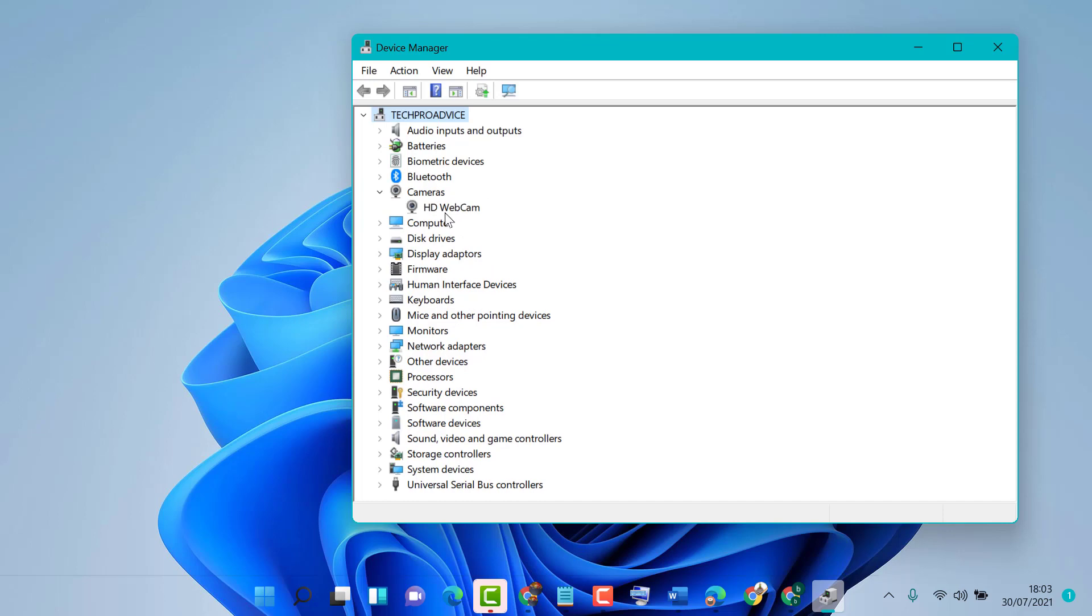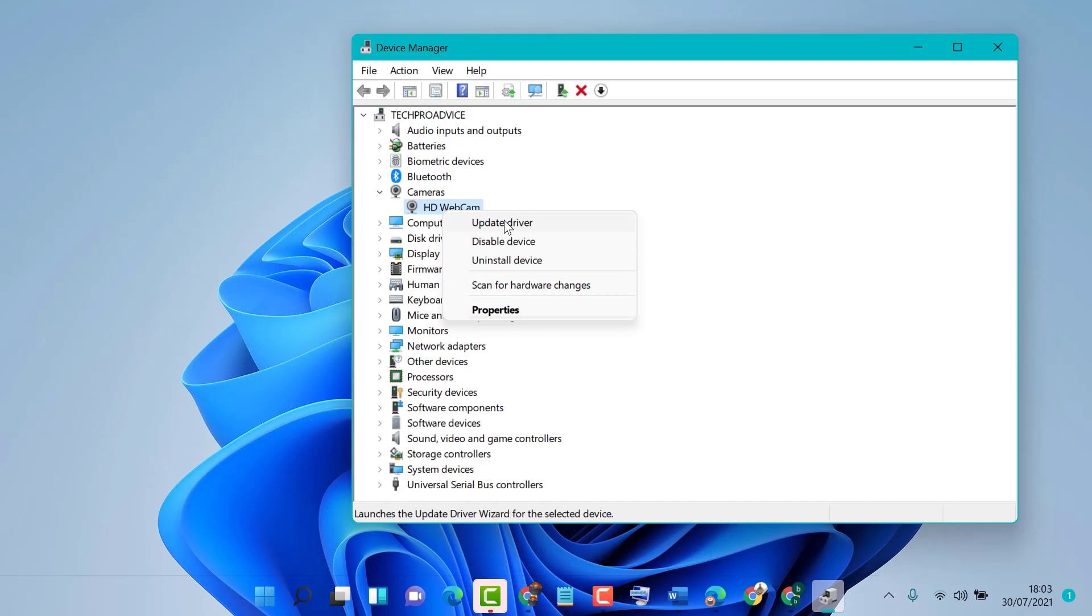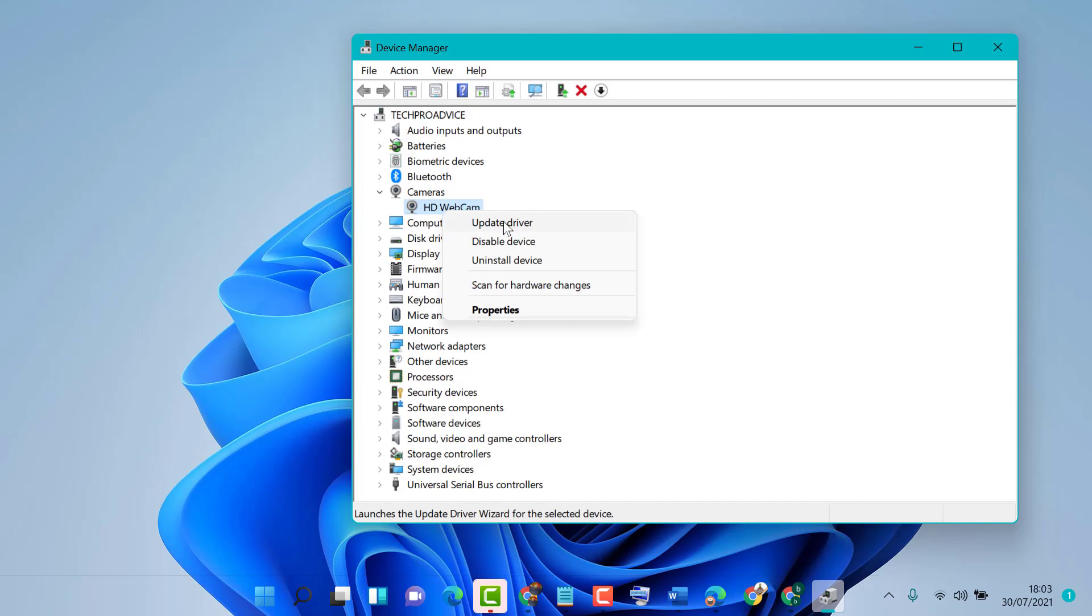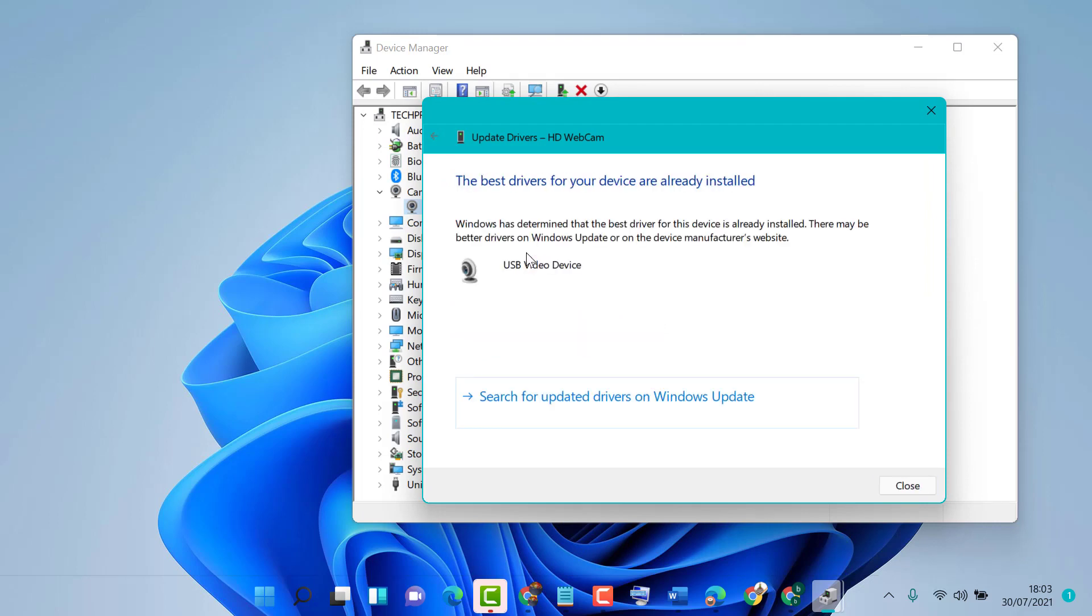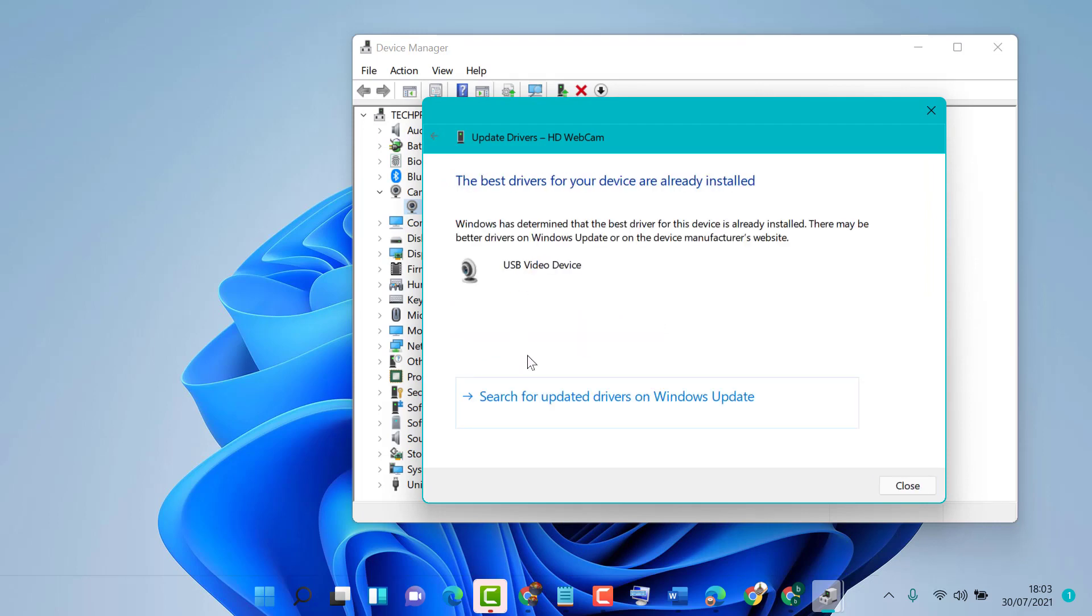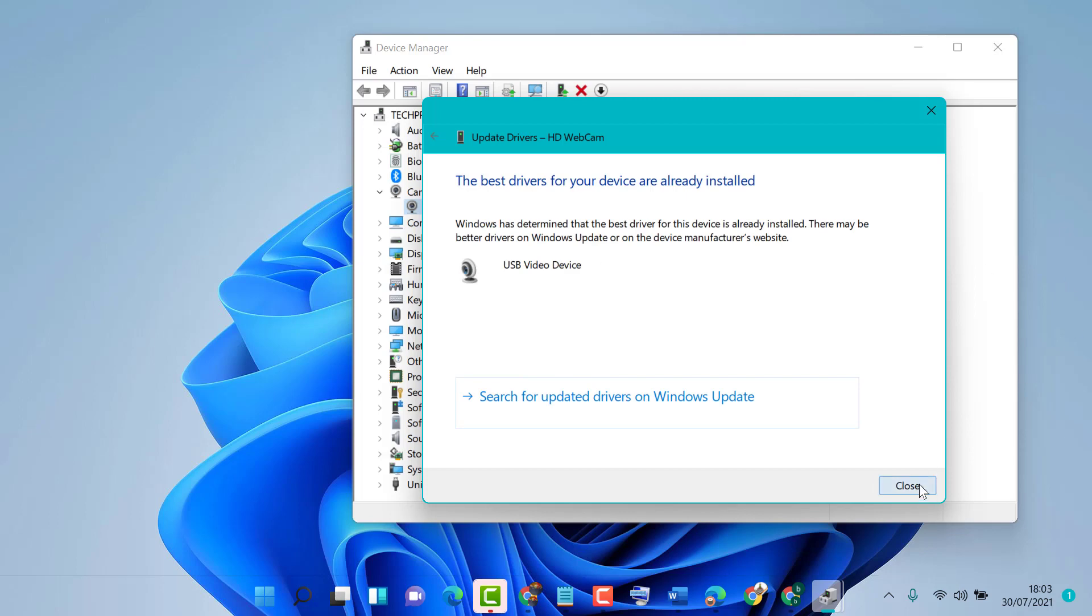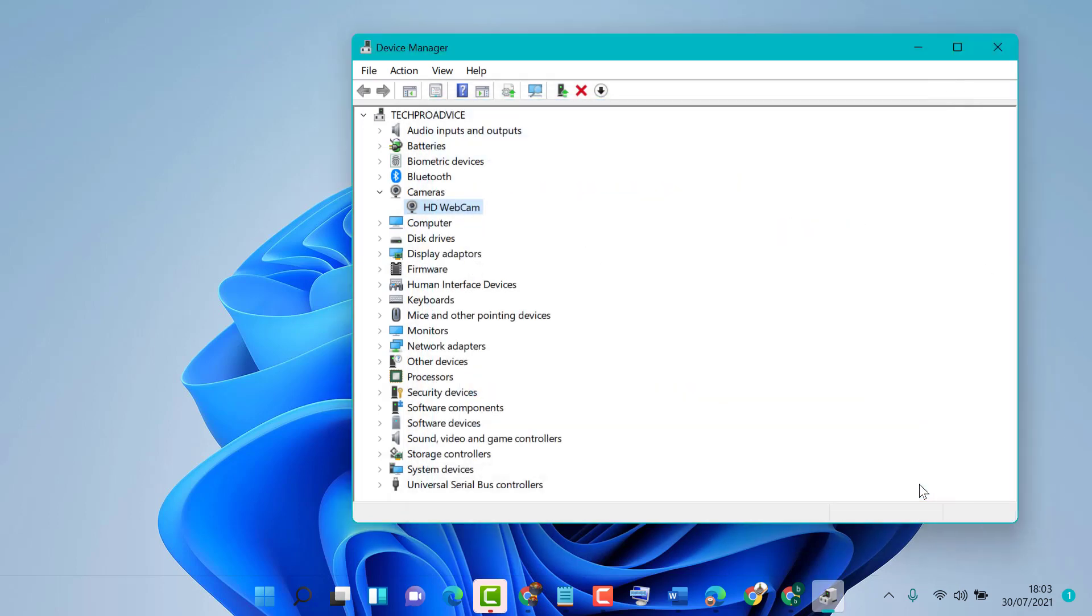Right-click on your camera, then click on Update Driver. Select Search Automatically for Drivers, then close it.